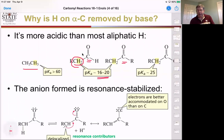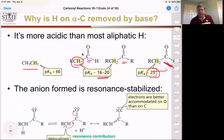Notice that if we have a donating group like this ester group here, we can decrease the acidity of the system because it's slightly electron-donating.